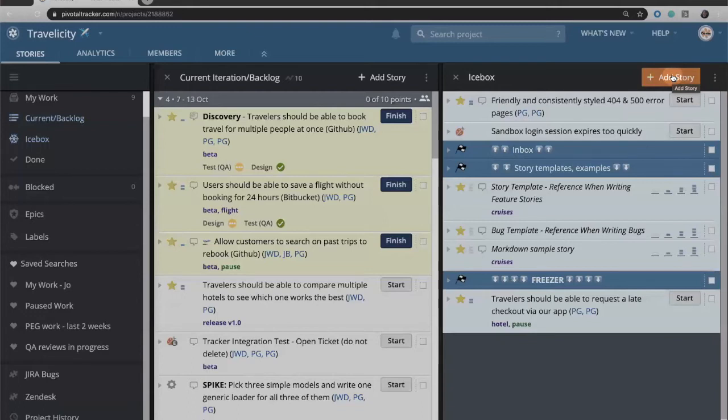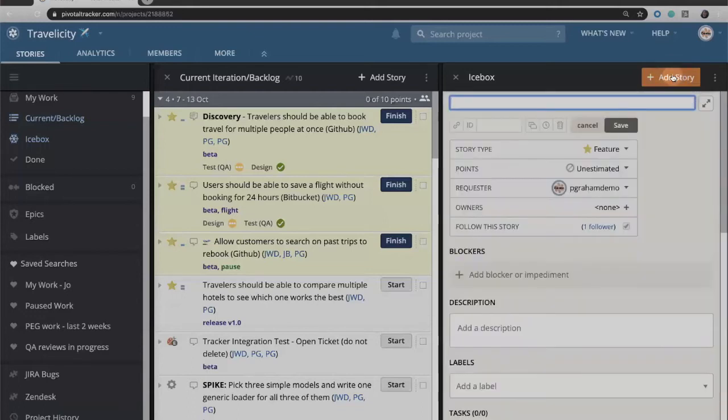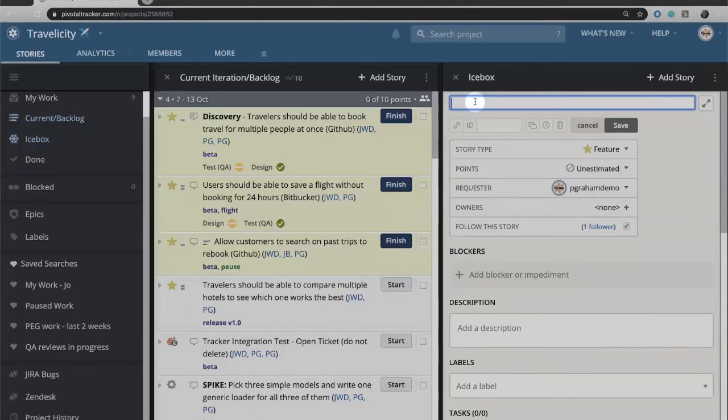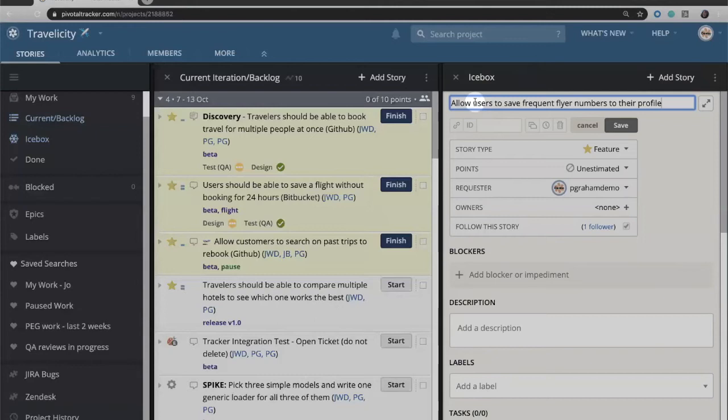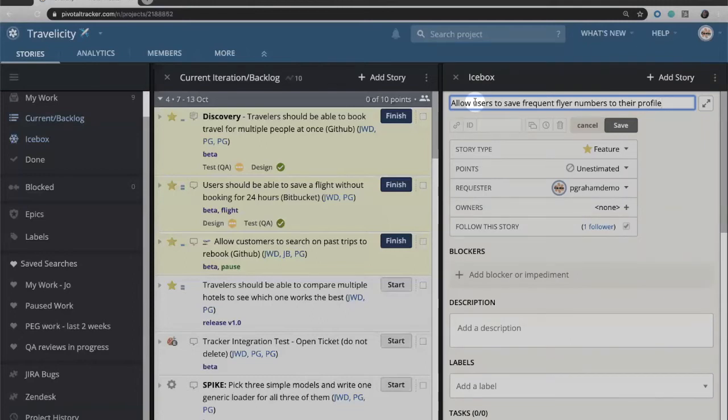Most often stories will get created in the icebox, so I'm going to create my story by clicking the add story button at the top. You can give your story a title. You may choose to write it in the format of as a user I want so that. I'm just going to write mine that I want to allow users to save frequent flyer numbers to their profile.